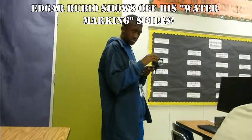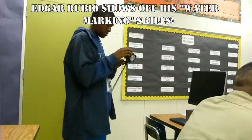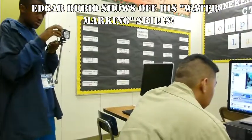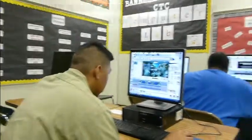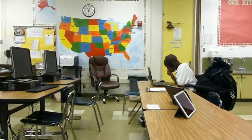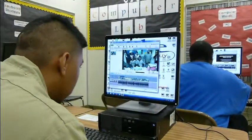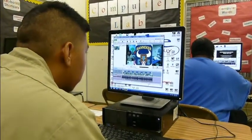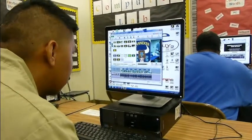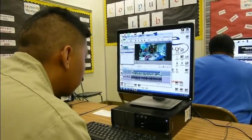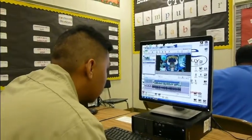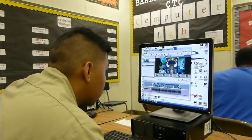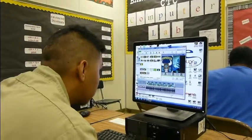Welcome to web design at Banneker CTC. We are here today in our web design class doing some video editing, and specifically we're going to be working on something called watermarking. Watermarking is what you put on your videos as a visual identifier — basically to copyright and make sure people know this is your work, unique to you so nobody else can utilize it. We have a student here who's going to go through the process of adding a watermark to a video.